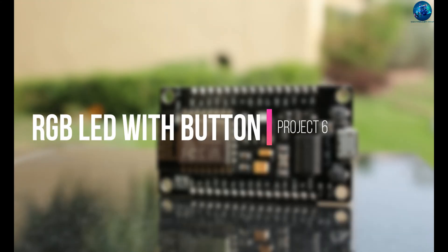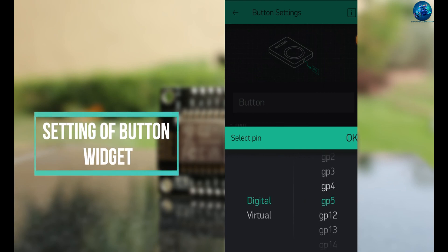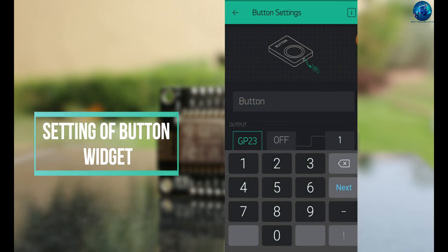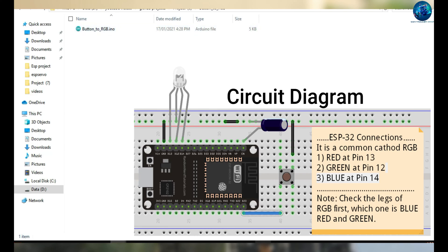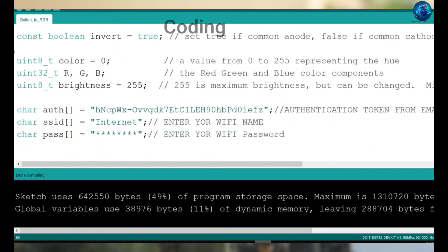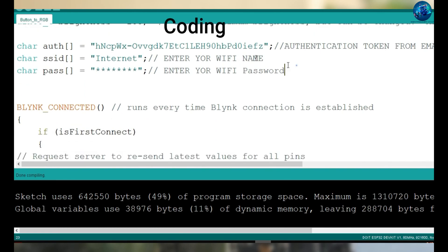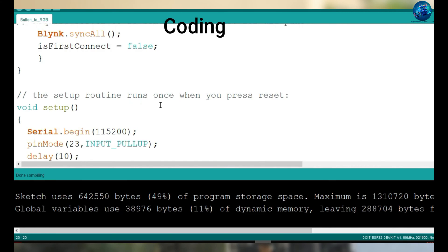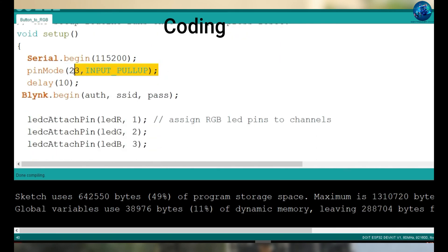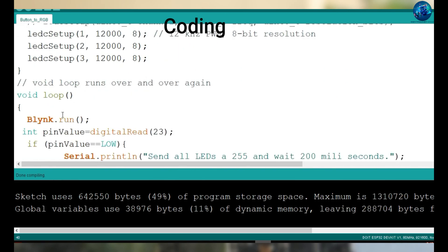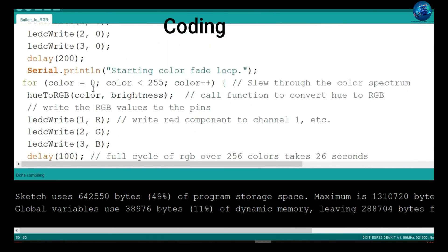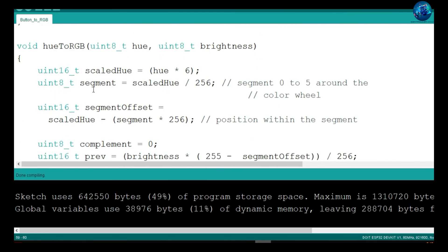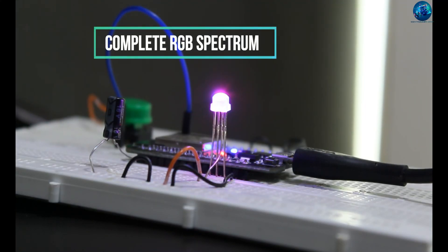We can use an RGB LED, which is a very nice phenomenon to study the spectrum of light. Connect the physical button, follow the circuit diagram, open the code, copy the authentication token and other setup. Connect the button on pin number 23 with the built-in input pull-up. When you press the button connected to pin 23, or virtually press the button on your Blynk app, it will start the spectrum and show you the complete spectrum of light on a single LED.